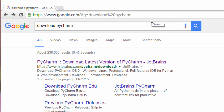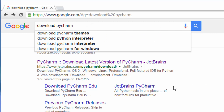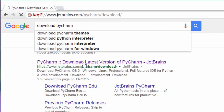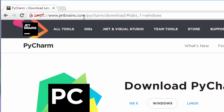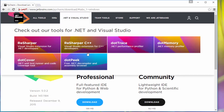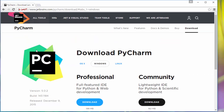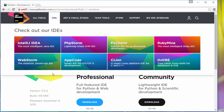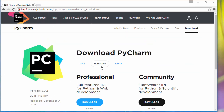To install it, just go to google.com and type in 'download PyCharm'. The first link will be the one you want, so just click on that and it will take you to jetbrains.com/pycharm/download. JetBrains is the company that makes this PyCharm tool. It has two versions: Professional and Community.